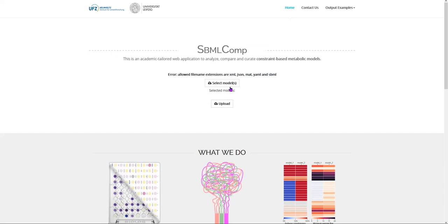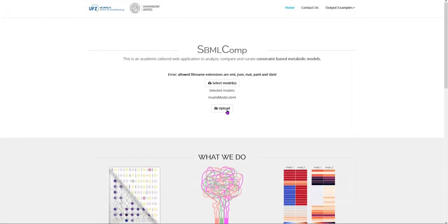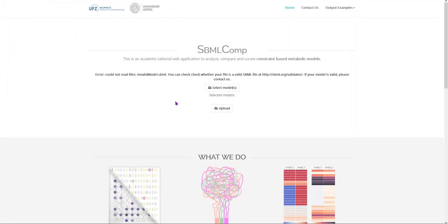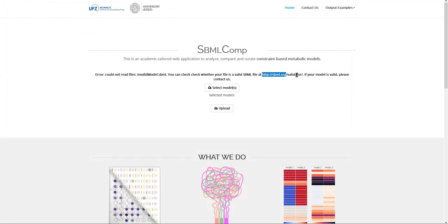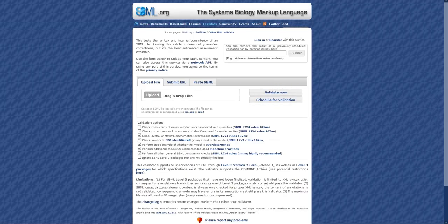If you select a file with a valid extension but it is not a valid model, when you click on the Upload button, you will receive an error message indicating that it was not possible to read the file. If the model was saved in the SBML format, you can use the SBML validator to look for errors in your file.